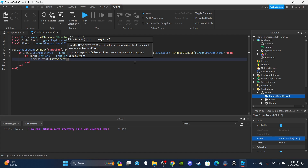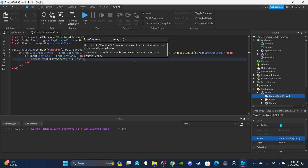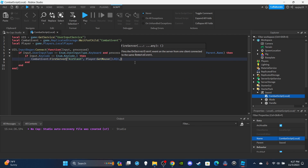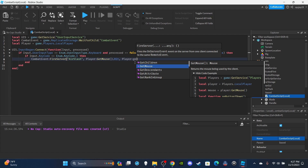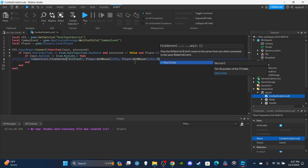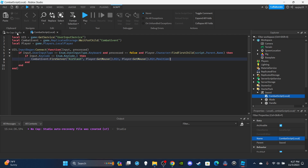And if `input.KeyCode == Enum.KeyCode.E` — you can use whatever key you want — then we're going to say `CombatEvent:FireServer()`. We're going to send over a lot of information. First, we set the name of the attack in quotes: `'AirSlash'` — this needs to match the name of the effect in the Effects folder. Then `Player:GetMouse().Hit` to send over the CFrame, and `Player:GetMouse().Hit.Position` to send over the mouse position. Then we're done with the LocalScript.